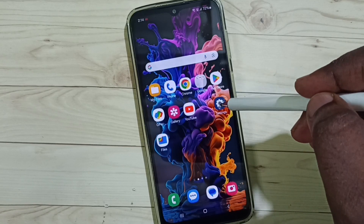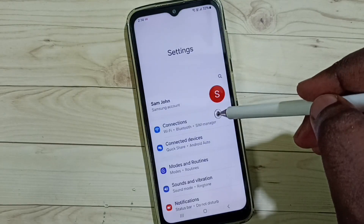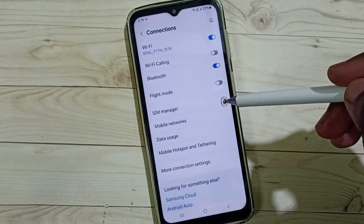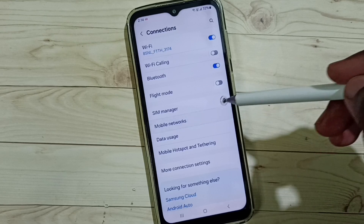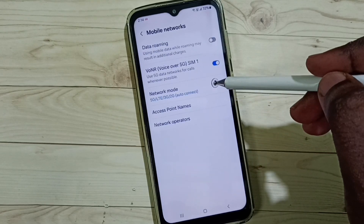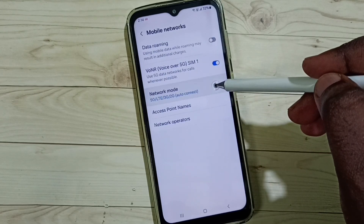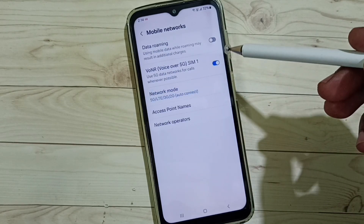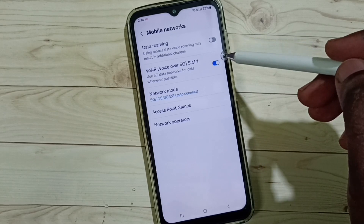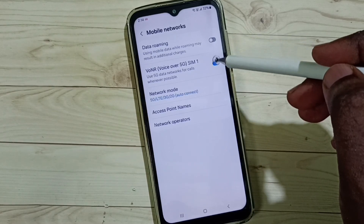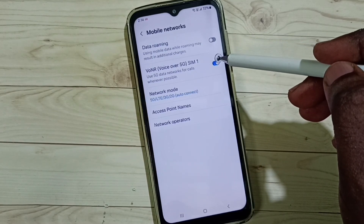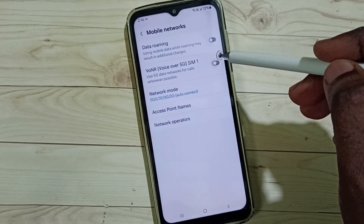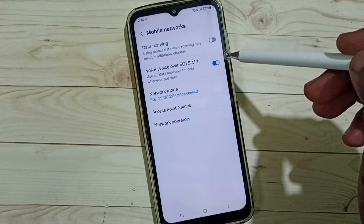Method two: again go to settings, go to connections, go to mobile networks, then select network mode. Here we have to select 5G, then select voice over 5G.